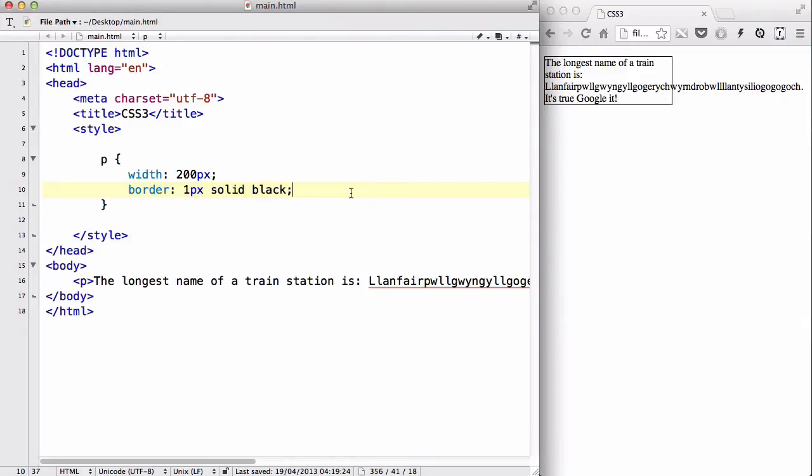In this video, we are going to be looking at the text-overflow property in CSS3.